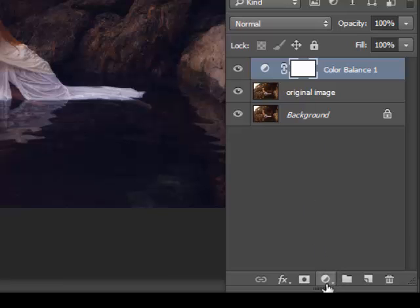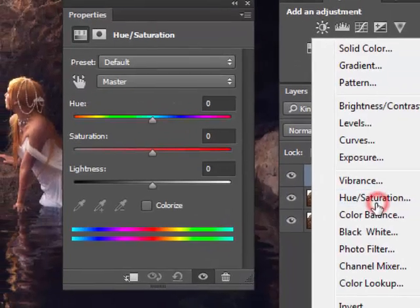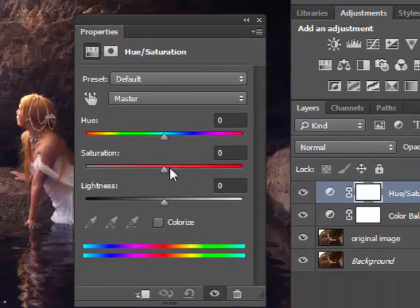Again, click on the adjustment layer icon and this time choose Hue/Saturation, and decrease the saturation to minus 33.